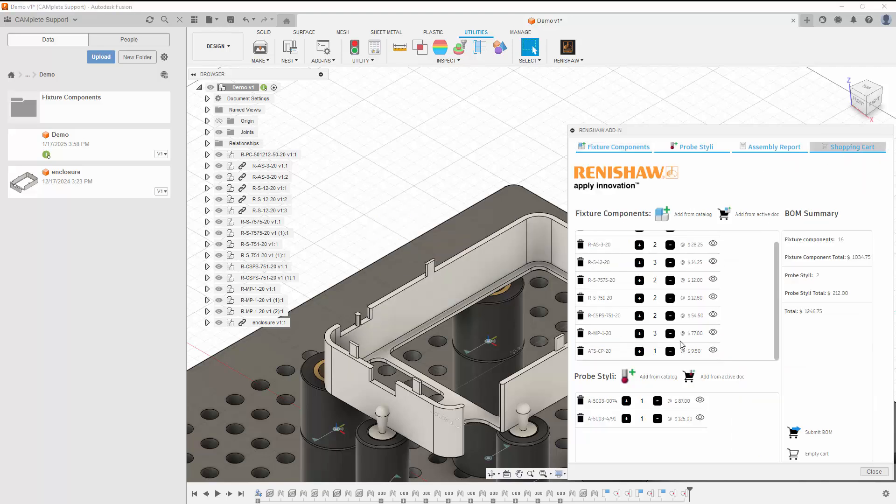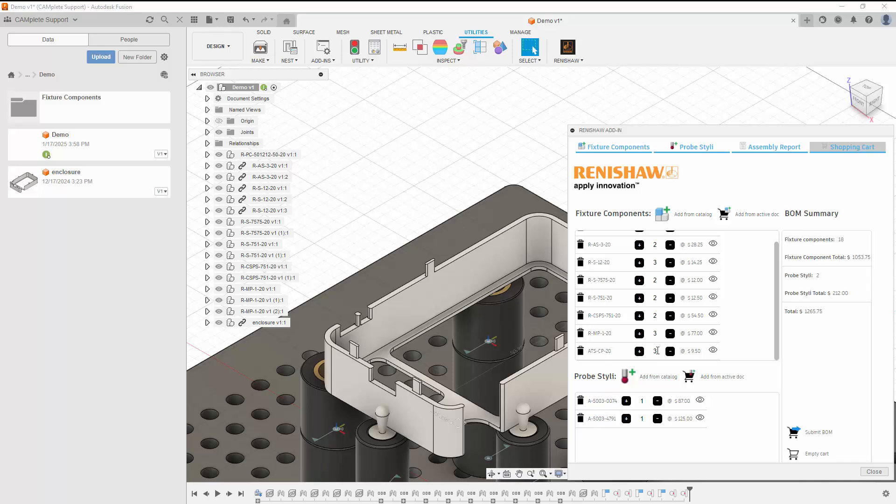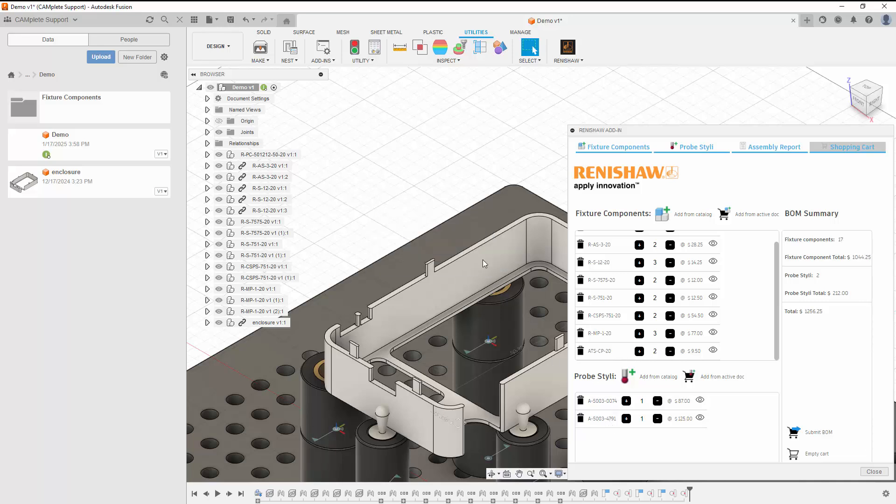On the Shopping Cart tab, we can increase or decrease the number of components we'd like to order. We can also remove components from the cart by clicking the trashcan icon for that component. Once we're happy with our cart, we can click Submit Bill of Materials to submit the Bill of Materials to Renishaw.